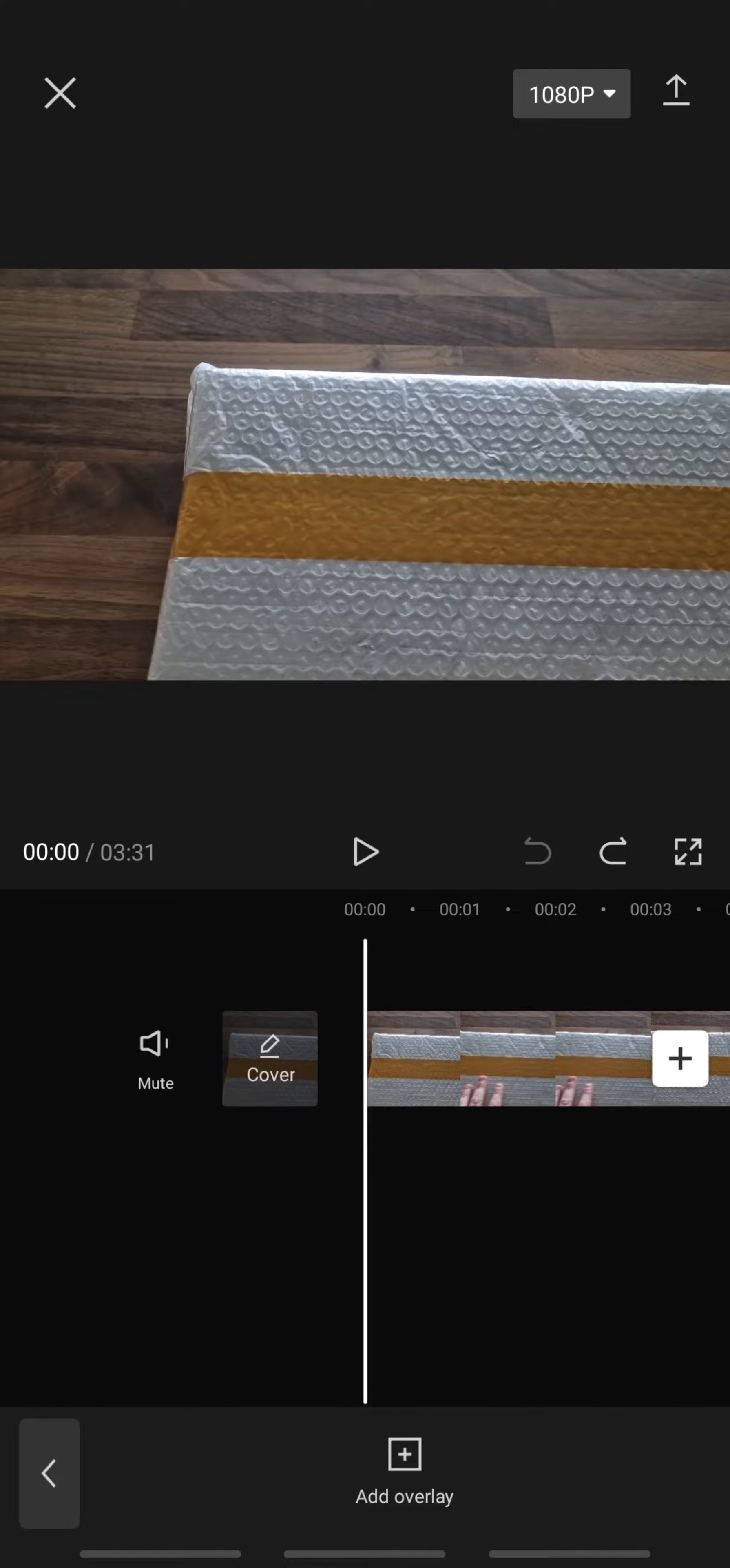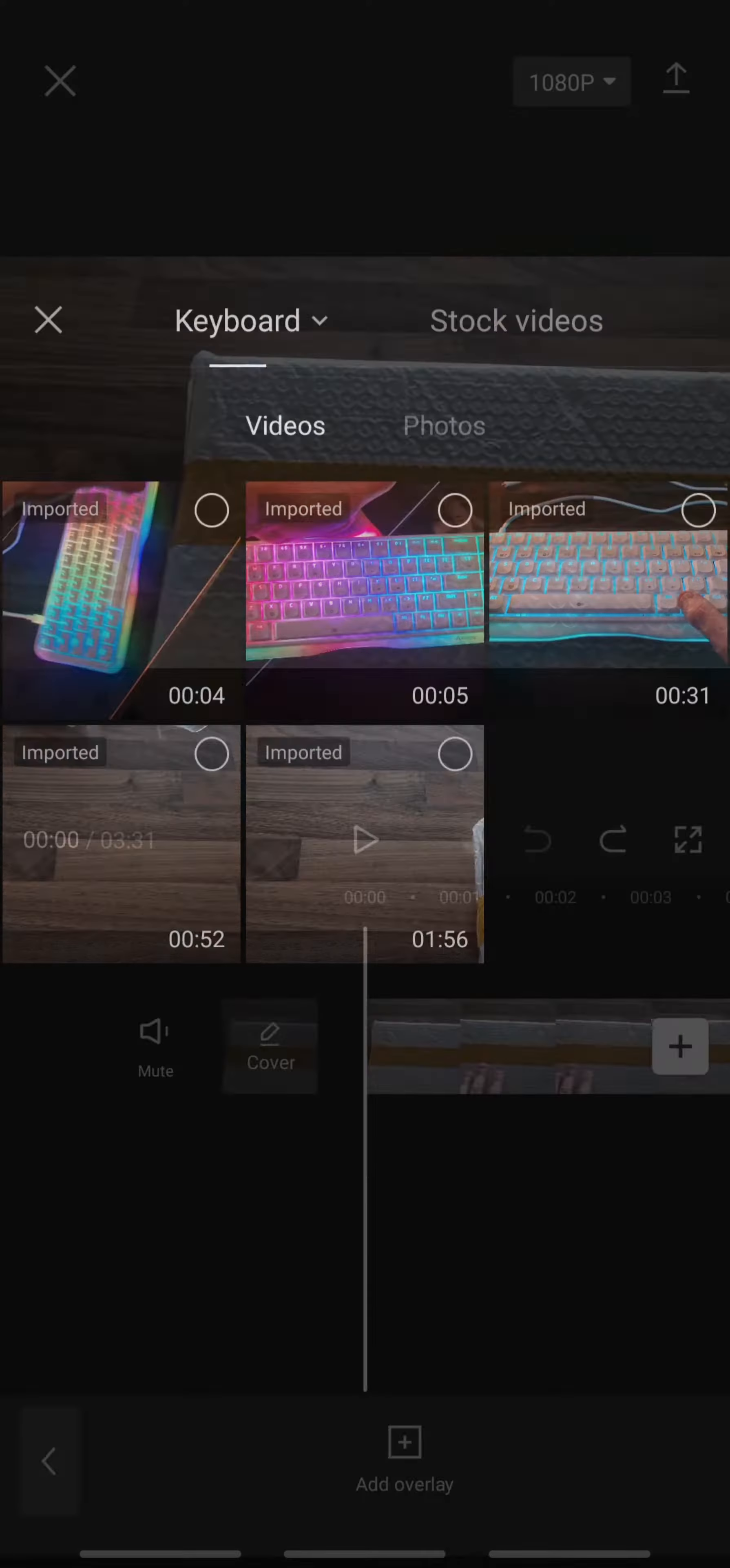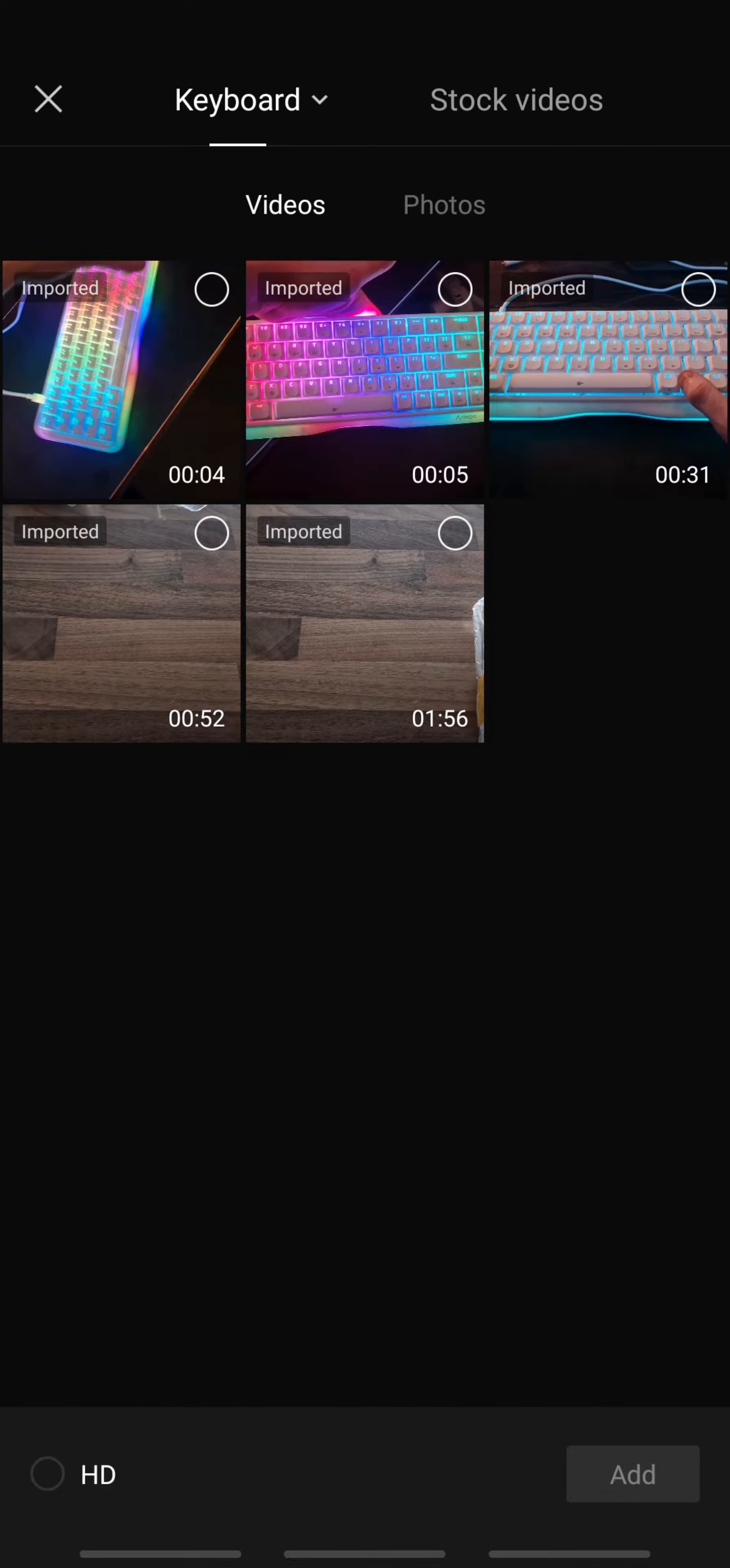Basically, you've probably come to this video because you want black borders on your video. So you want to press add overlay, you want to go over to photos.